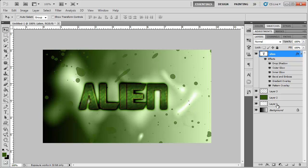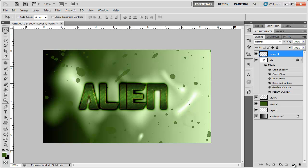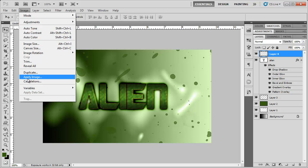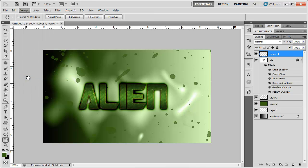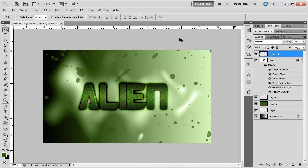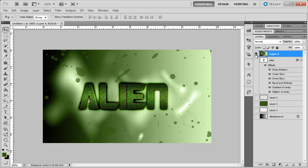So now after all those effects, it's starting to look pretty good. Now we can create another new layer. Go to image, apply image, click OK, just leave that all the same. And what that does is it just merges all these layers, kind of takes a screenshot. And so if we just solo that layer, it's still the same.